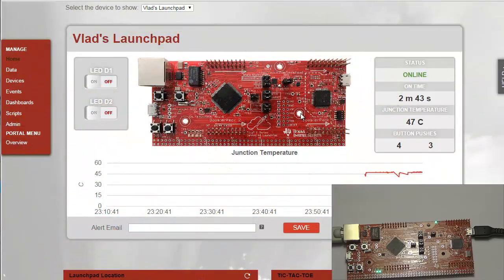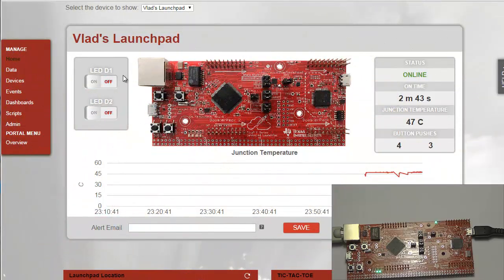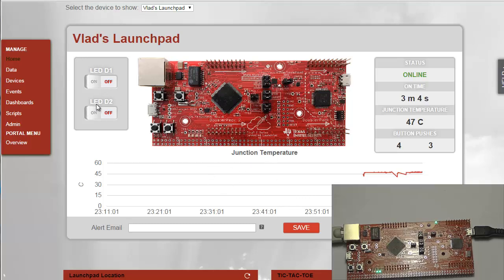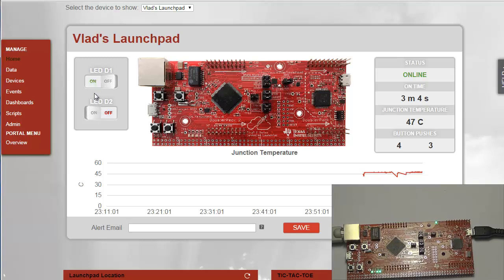So let's take a look at the web interface and see what you can do with the preloaded software. So as you can see I'm back on the web interface. A couple of things you're going to notice. Obviously the name of your LaunchPad. The status is online. The number of the time since the last reset or the last connection to the LaunchPad. The junction temperature. The button pushes. You have a graph for the junction temperature. And both of the toggles for the LEDs. As you can see if I push LED D1 on. It may take a few seconds but it does turn on the LED. LED D2.